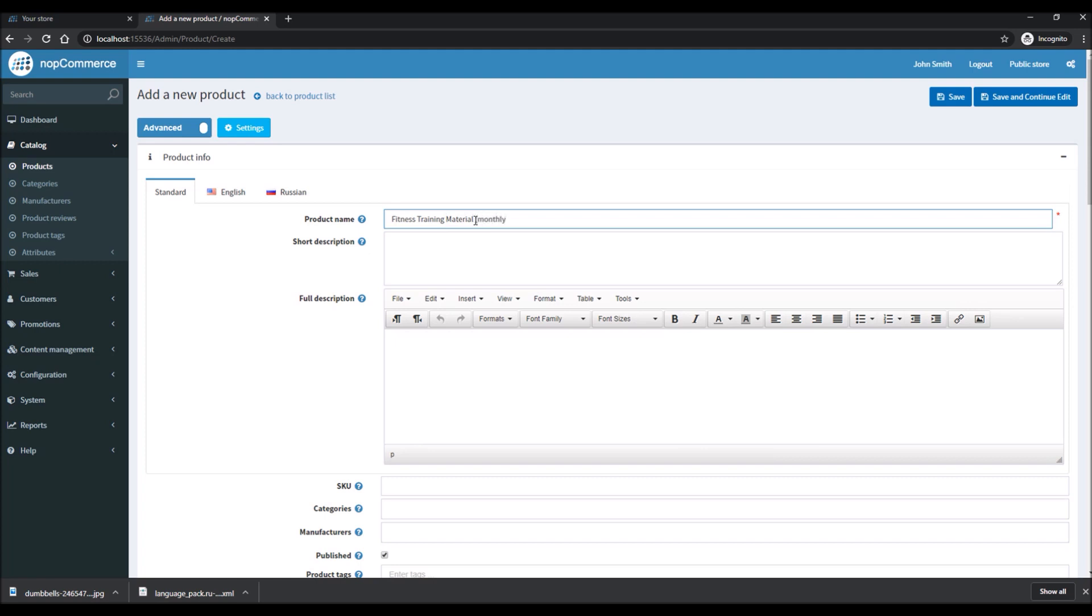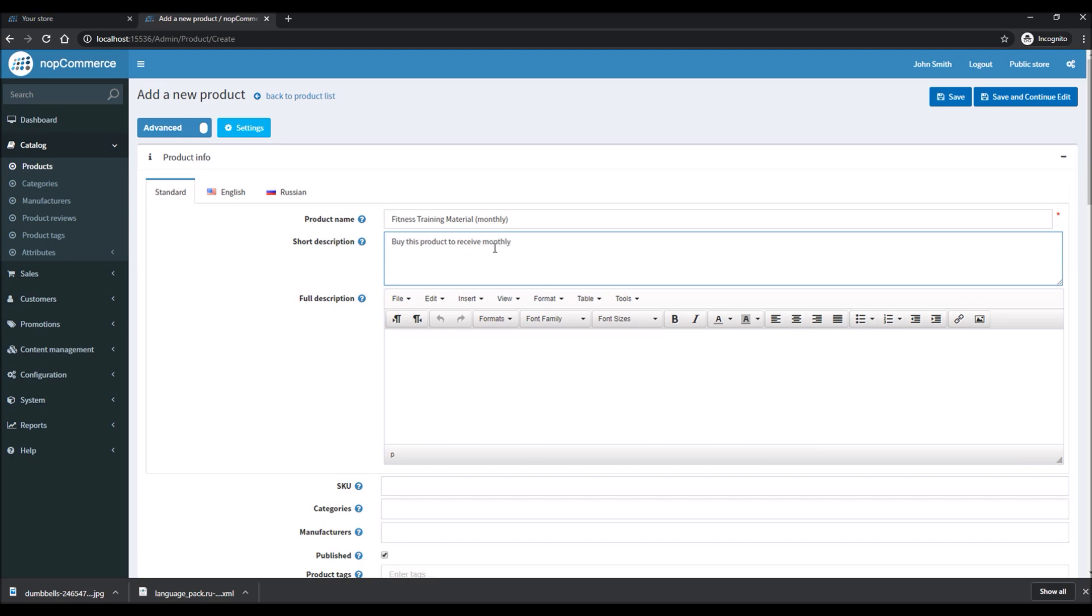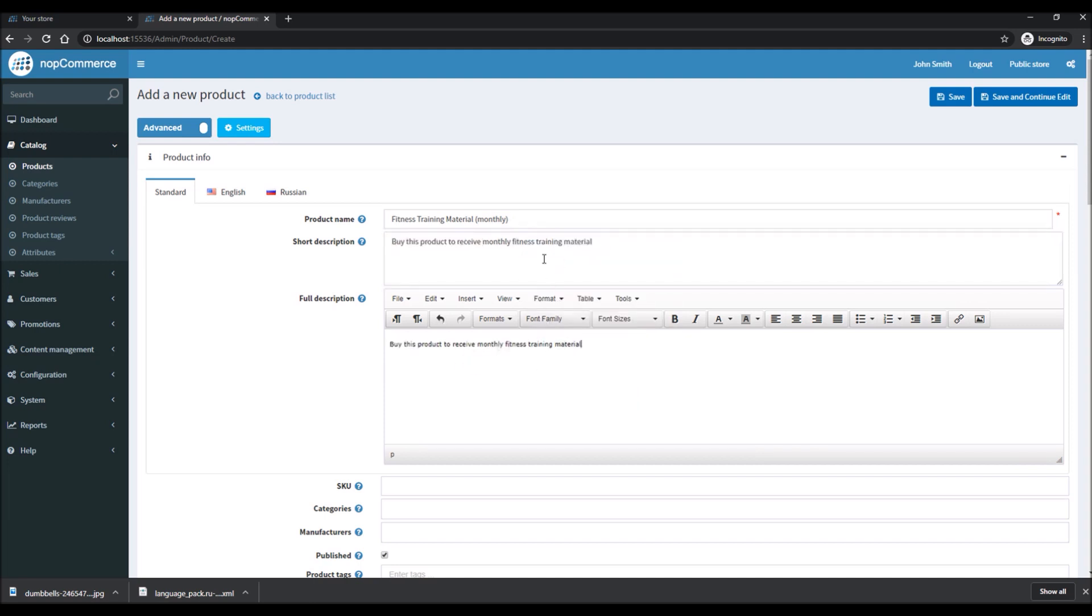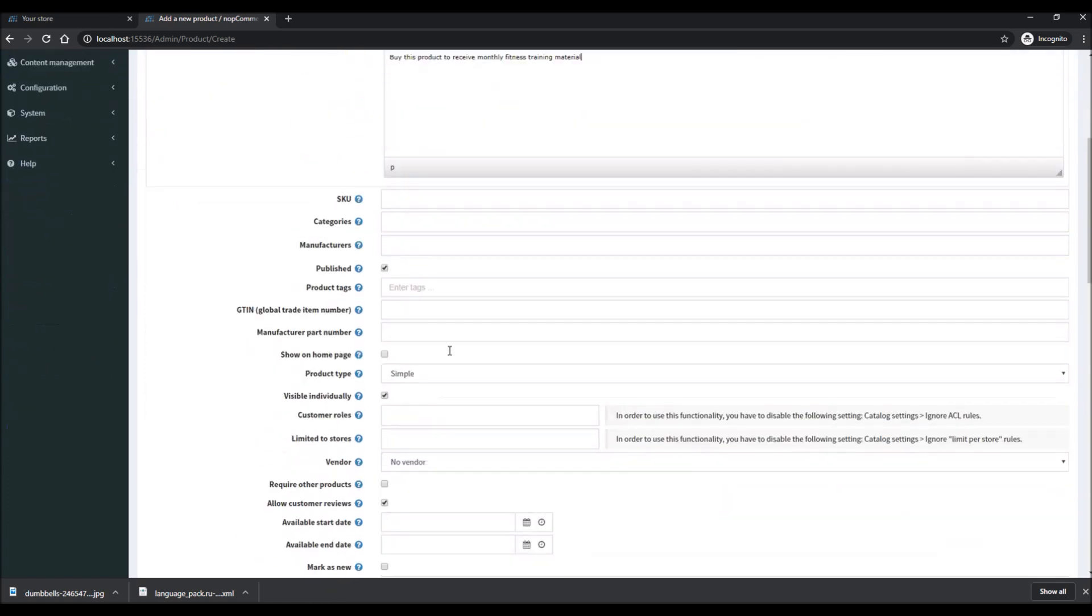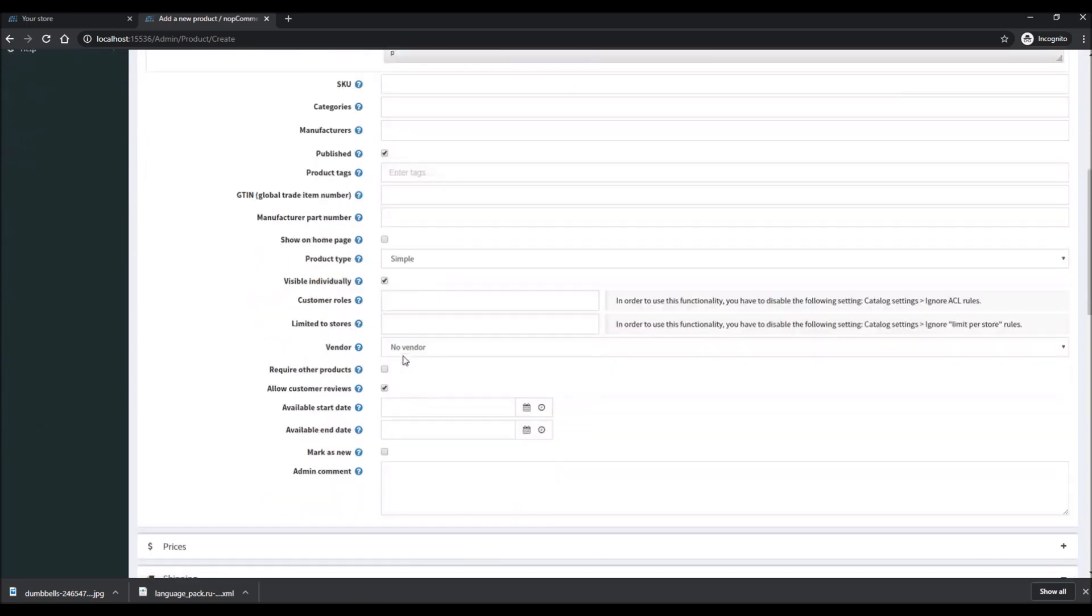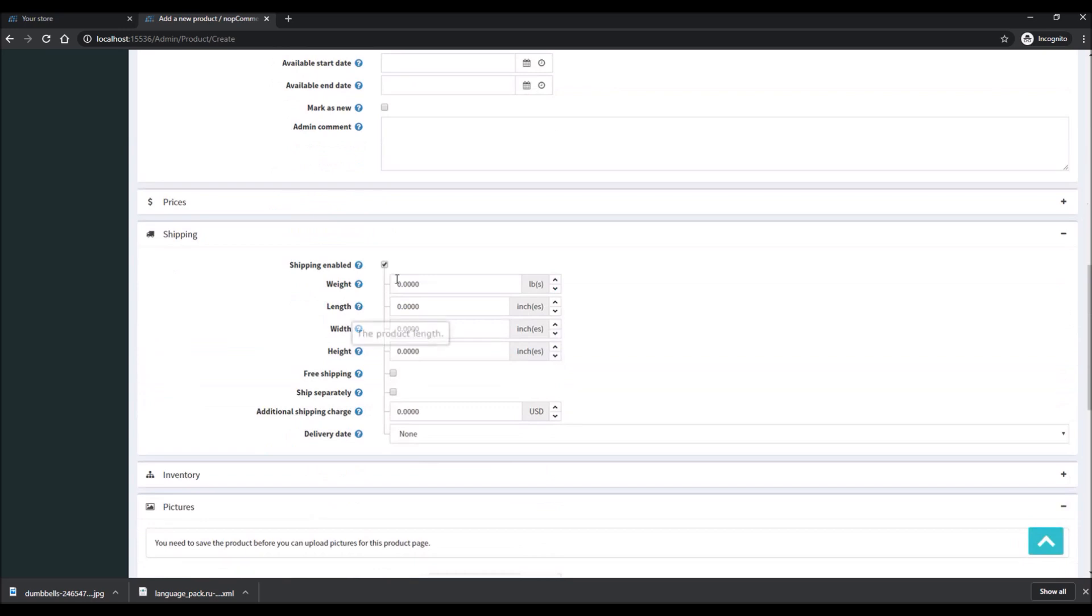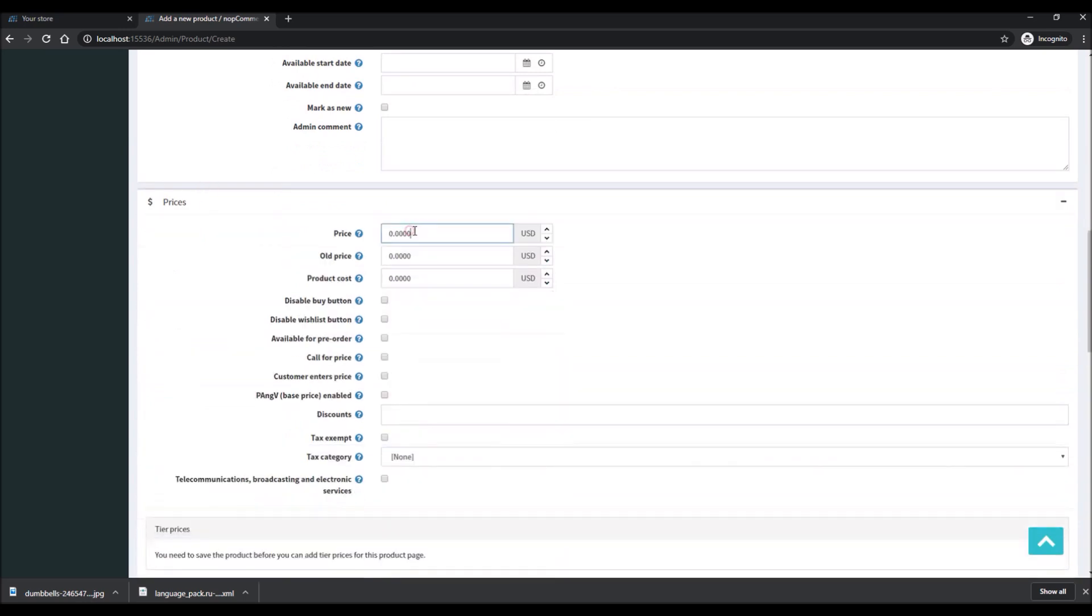In the short description we'll talk about the product. We'll use the same description in full description as well for this example. Let's make sure that it's published and let's set up some price. Let's say this is fifty dollars.